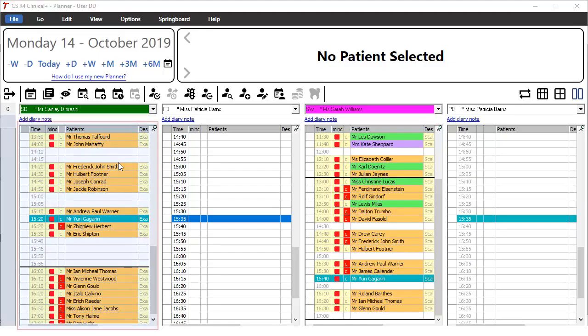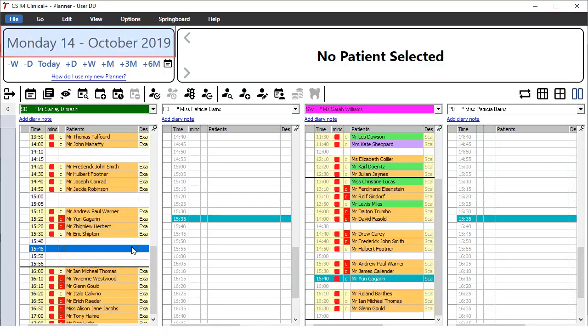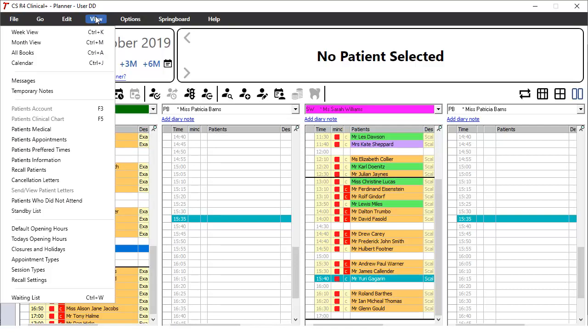first select a user by clicking on their day list. Make sure you have the correct date selected and then click the View menu. On the View menu, click Today's opening hours.